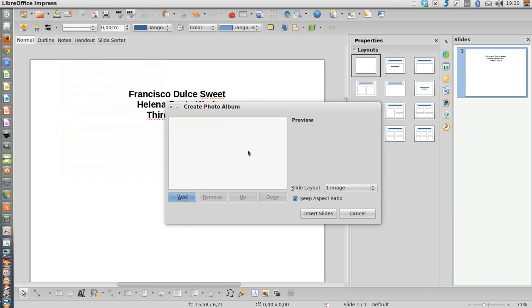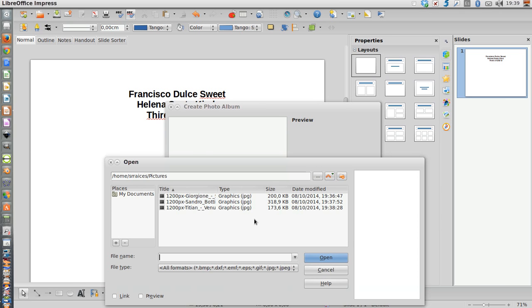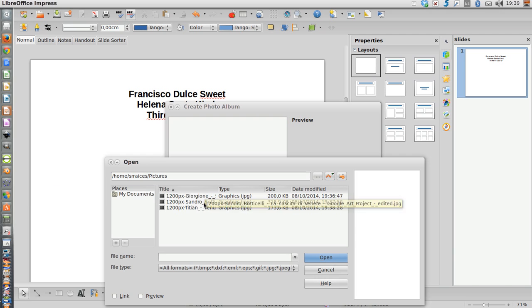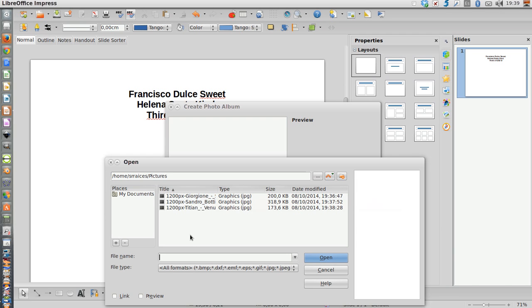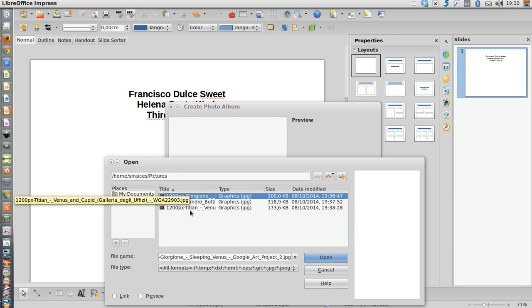The options are quite similar. I get this create photo album. I'm going to click on add. Well okay, I have this folder. It's my pictures folder in my documents and I have the three images I got.